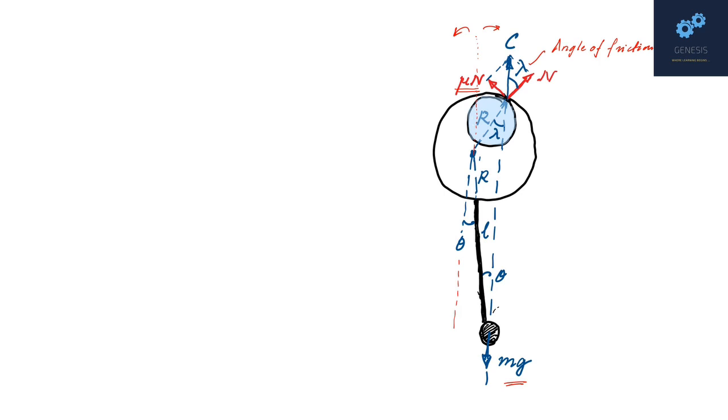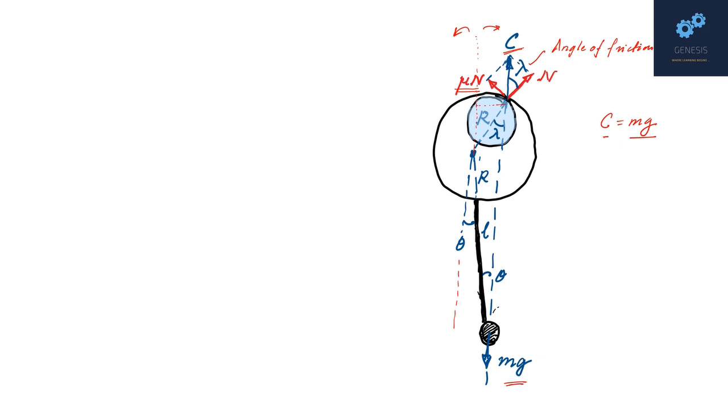Now notice that here for translational equilibrium, C and mg must be the same. That is we must have C equals mg. Now since these two forces are same, their force arms for the torque should be the same, which means C and mg should lie on the same vertical line. This is the key to solving this problem.